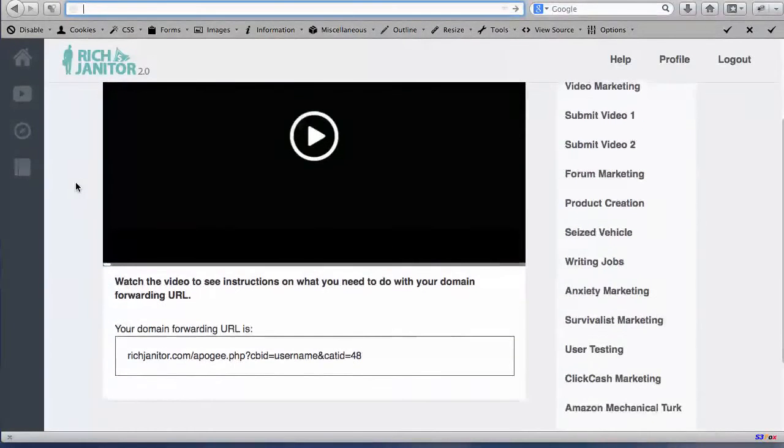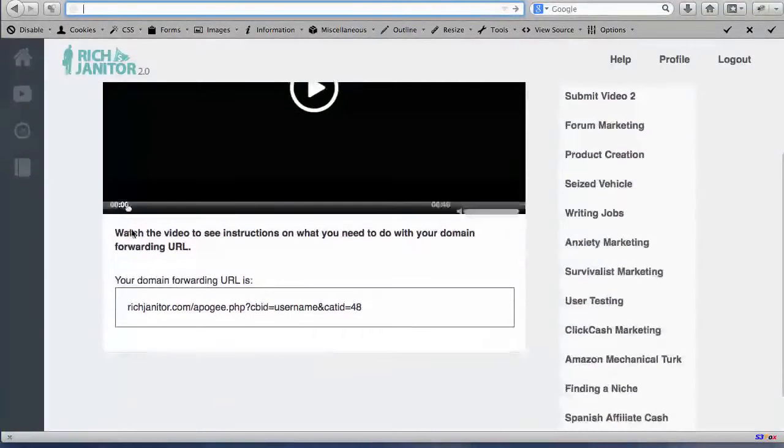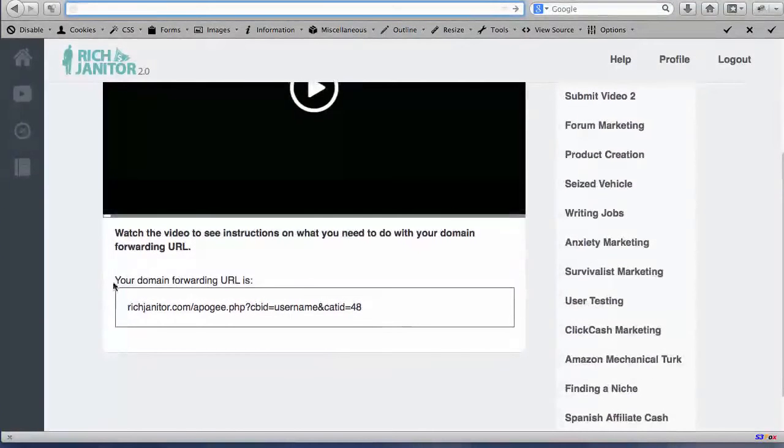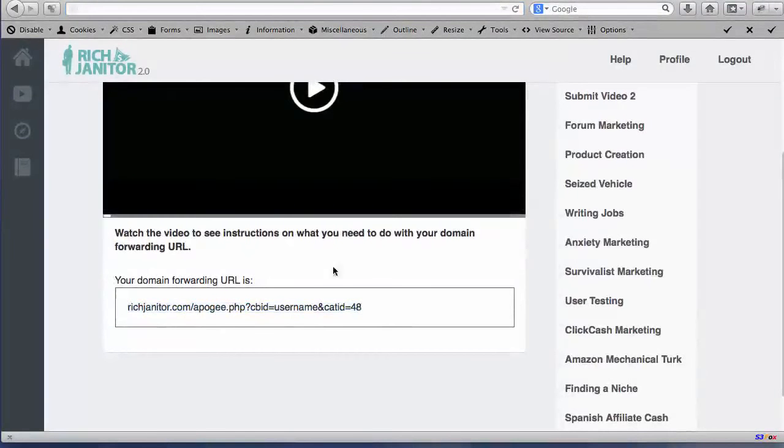One of the things that you're going to notice below the video that you're watching right now is you're going to see your domain forwarding URL and then we gave you a URL here. We're going to go ahead and use this.